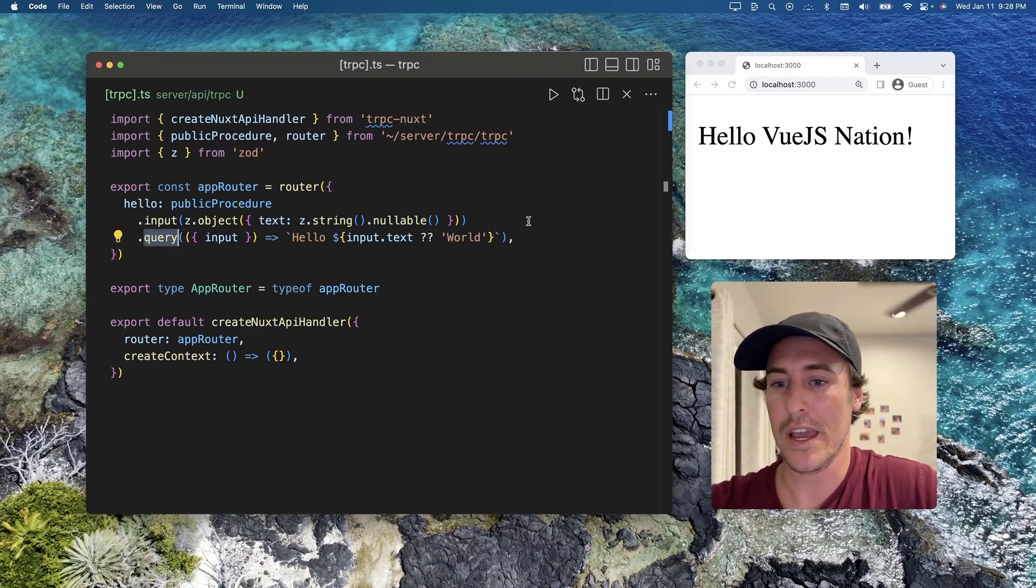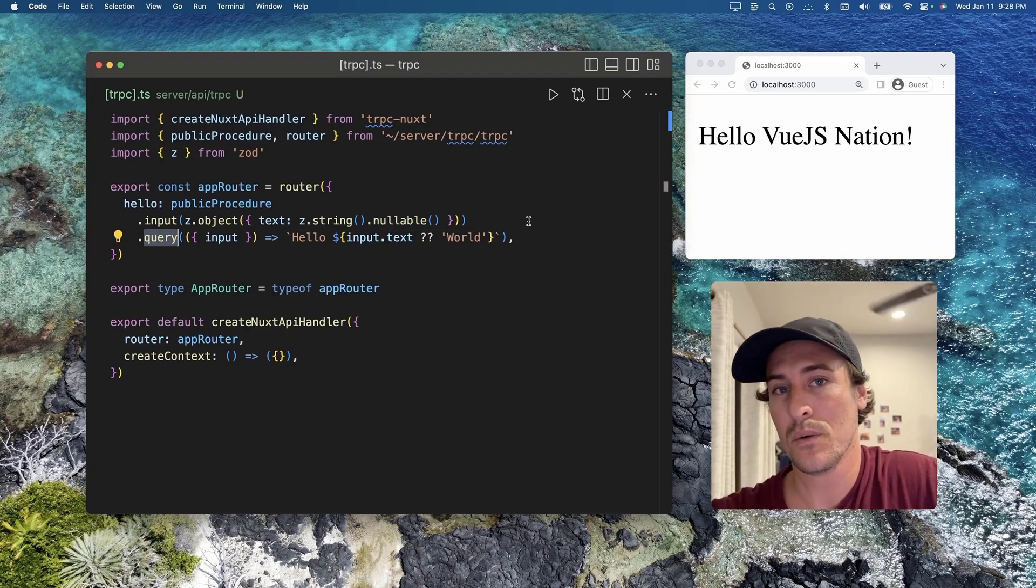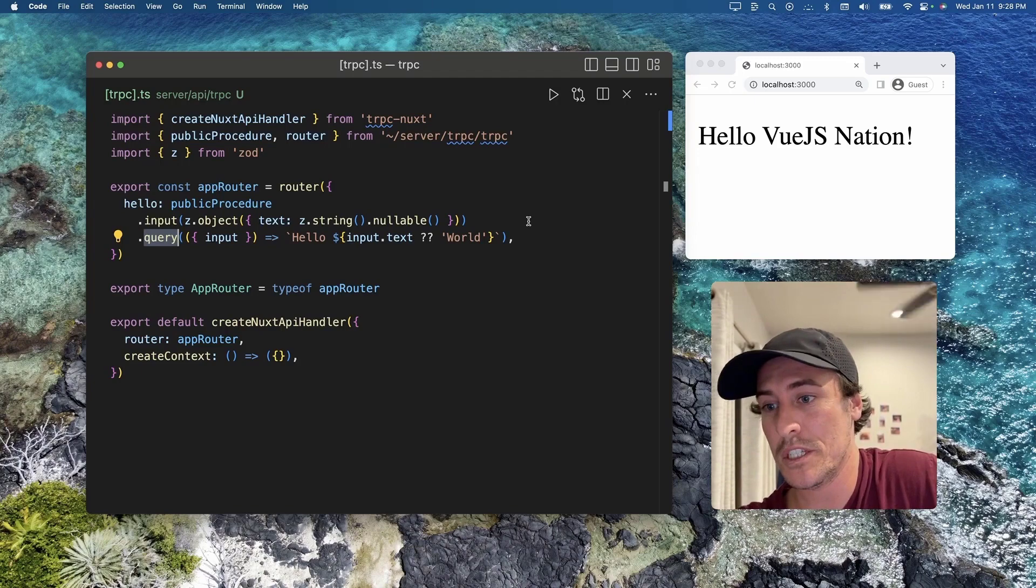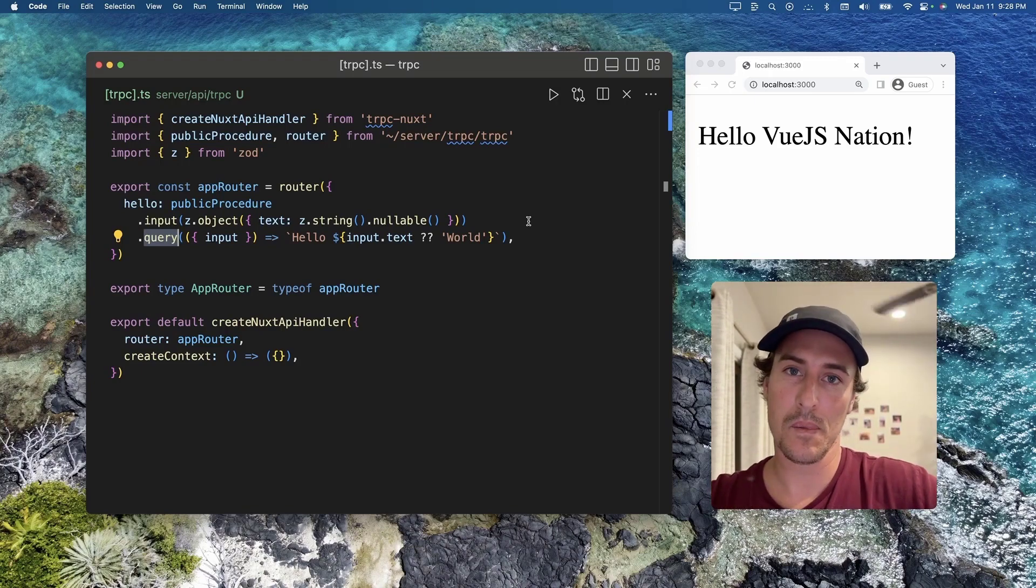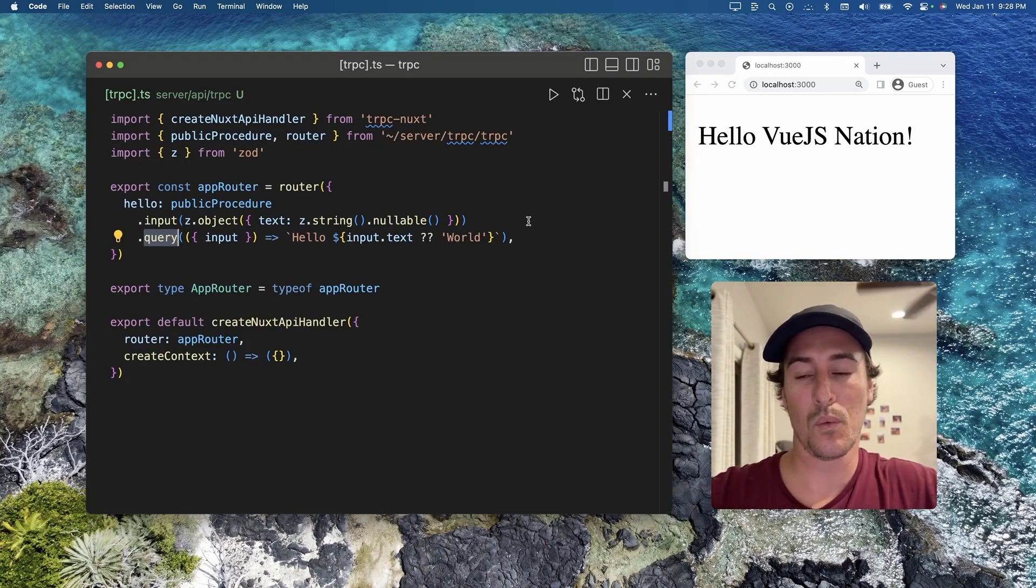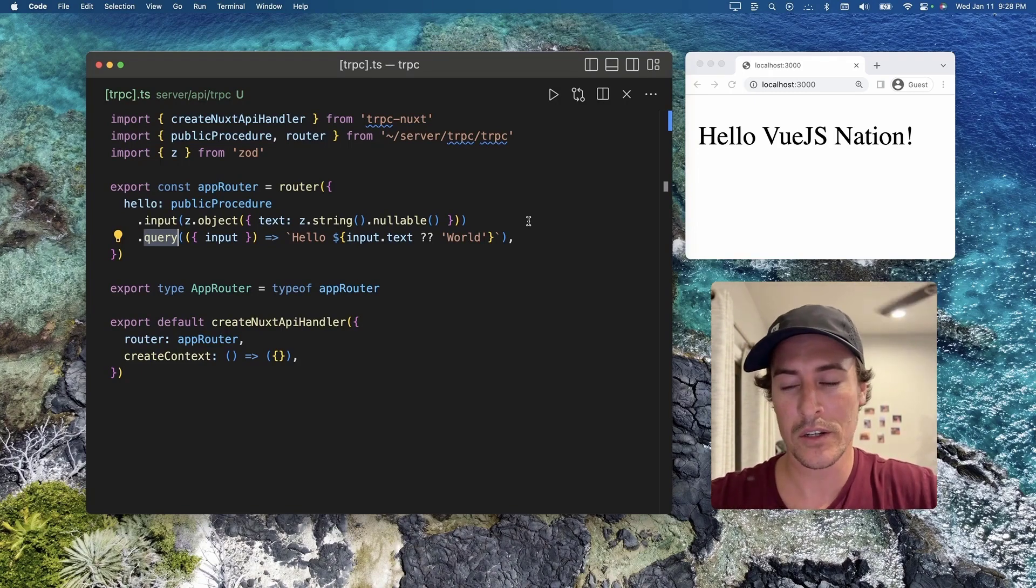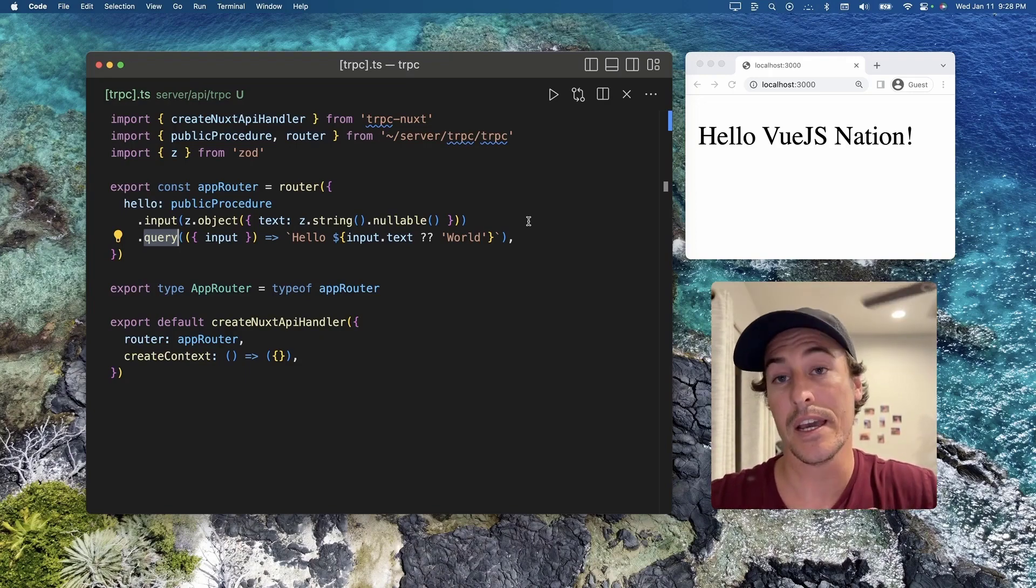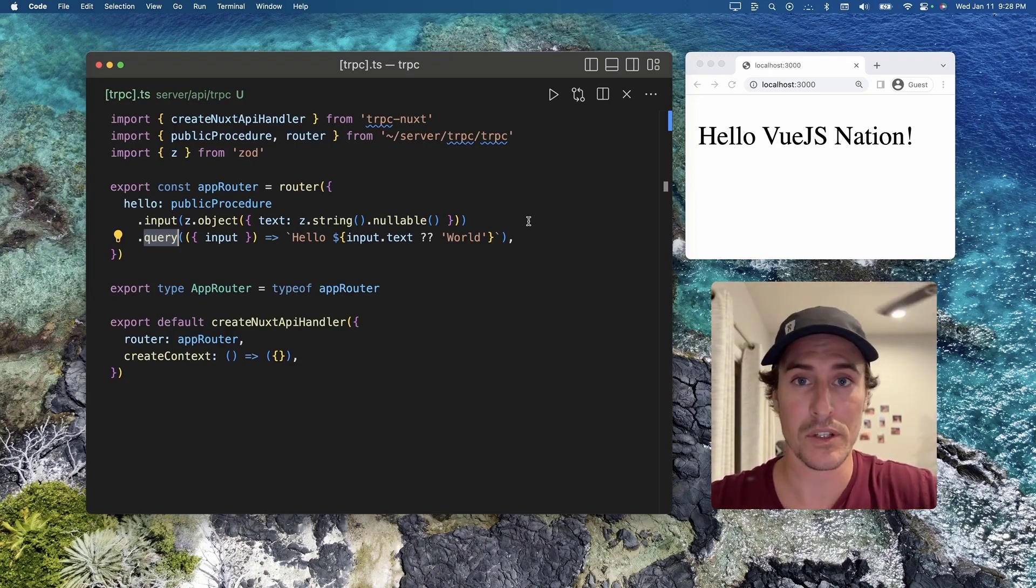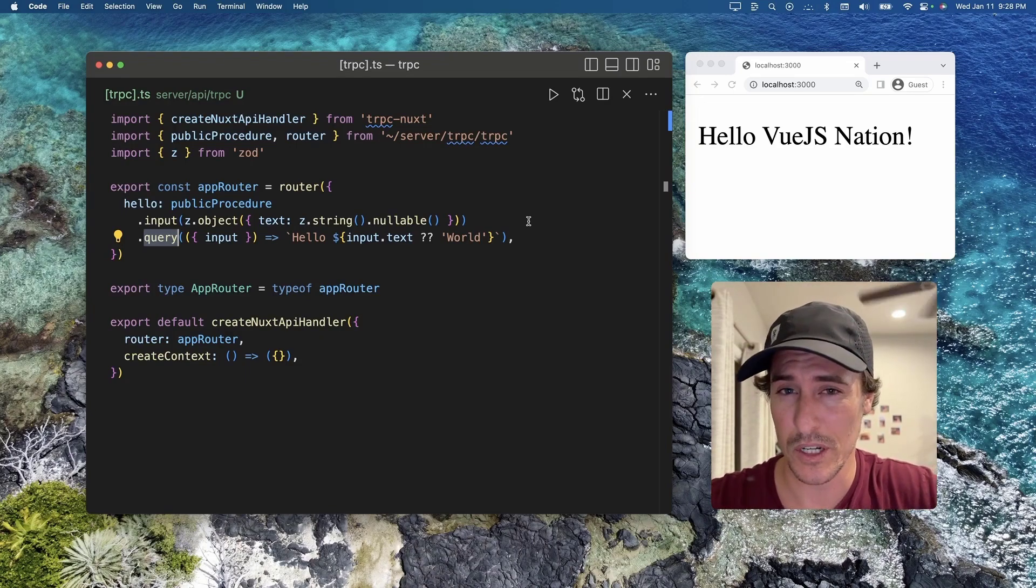Here we have a query method within our public procedure, and what this is doing in the background is actually providing the equivalent of an HTTP GET request.